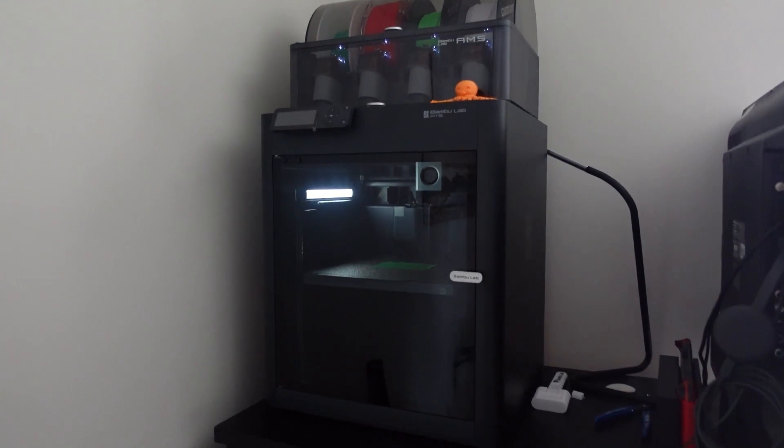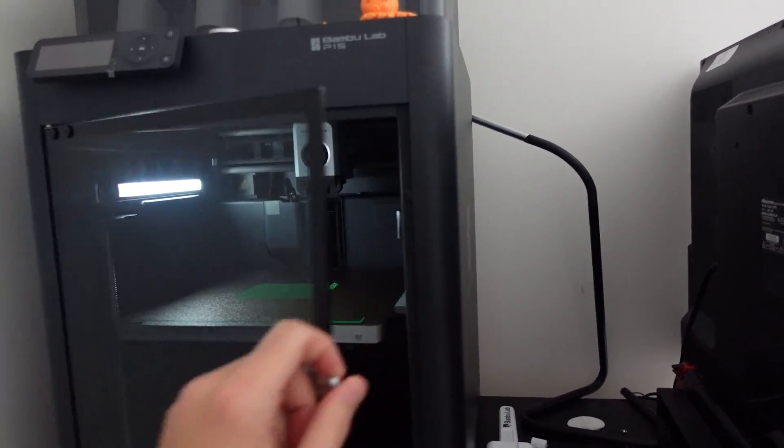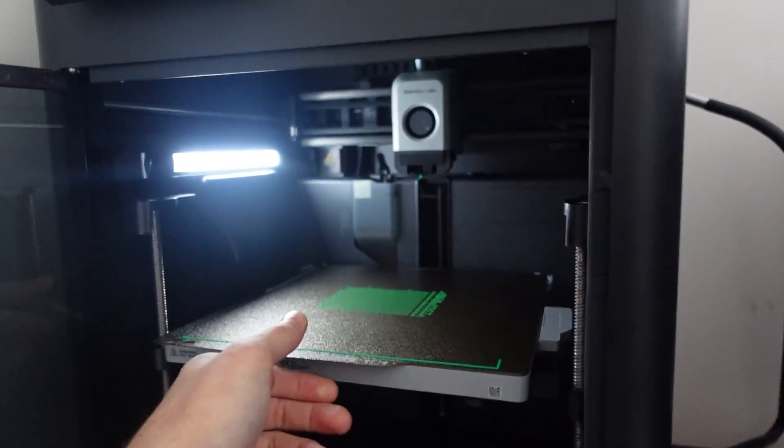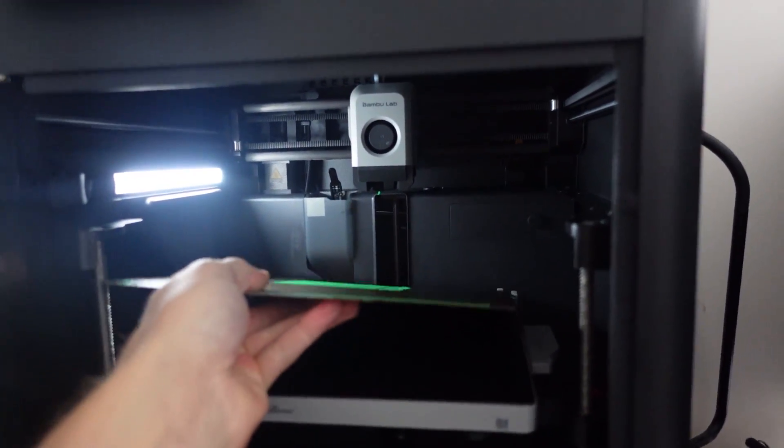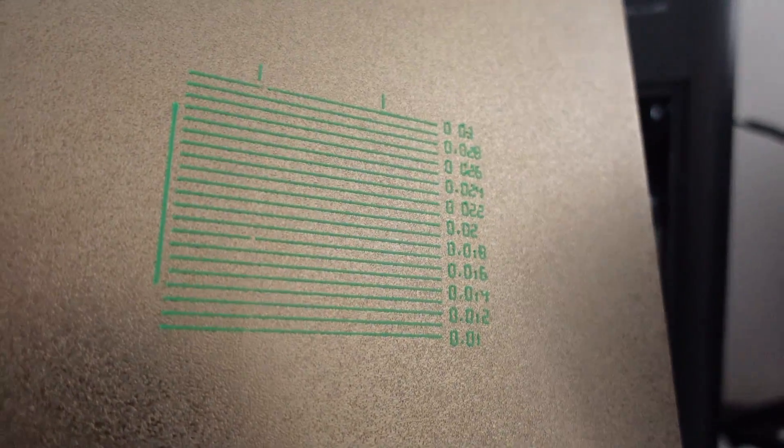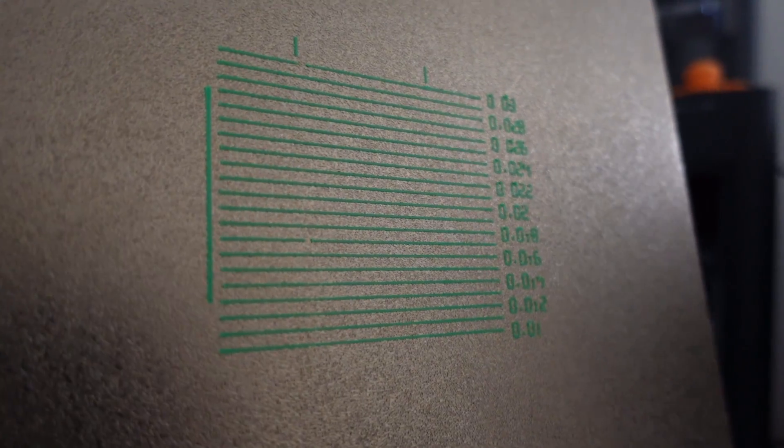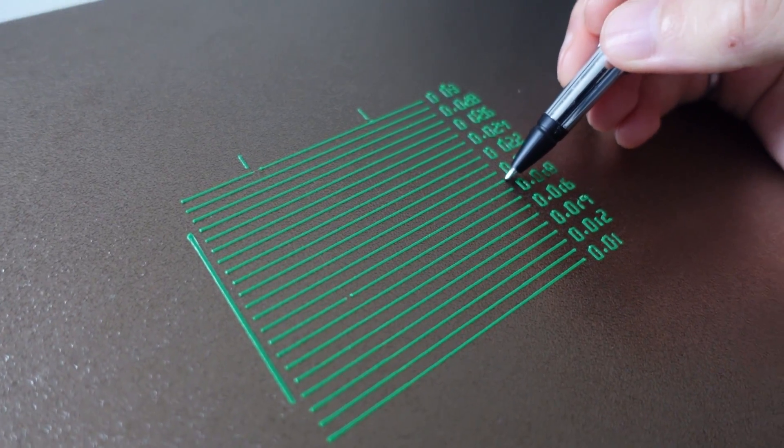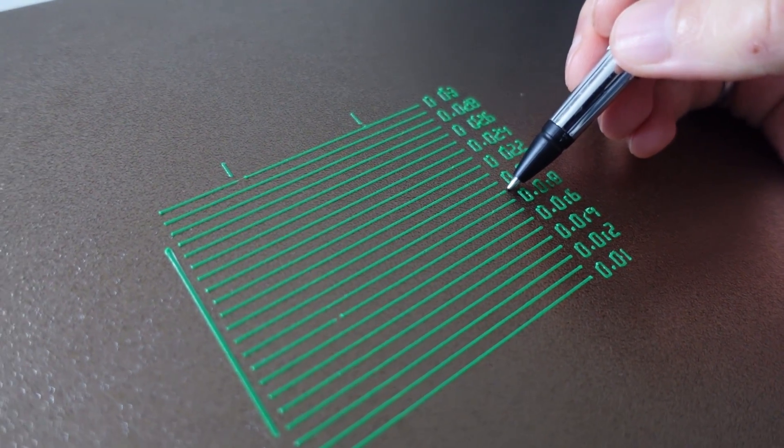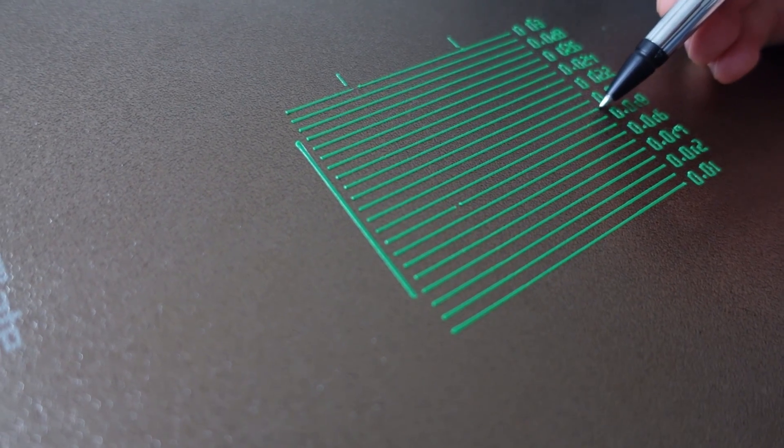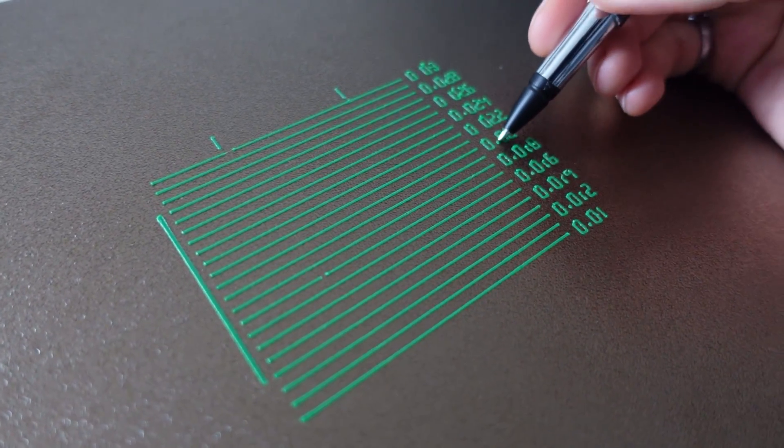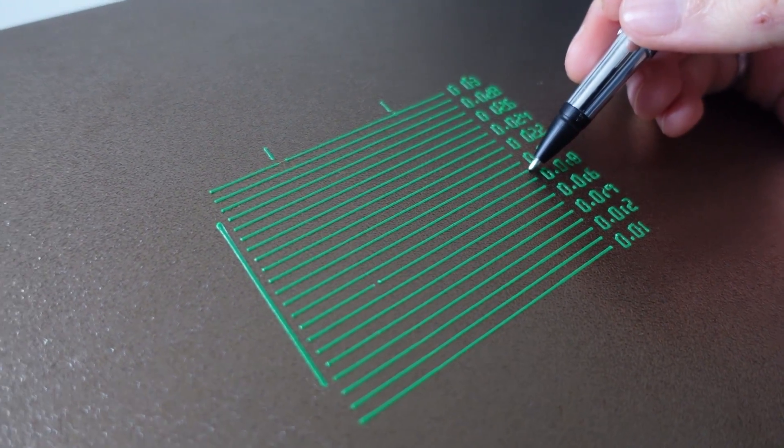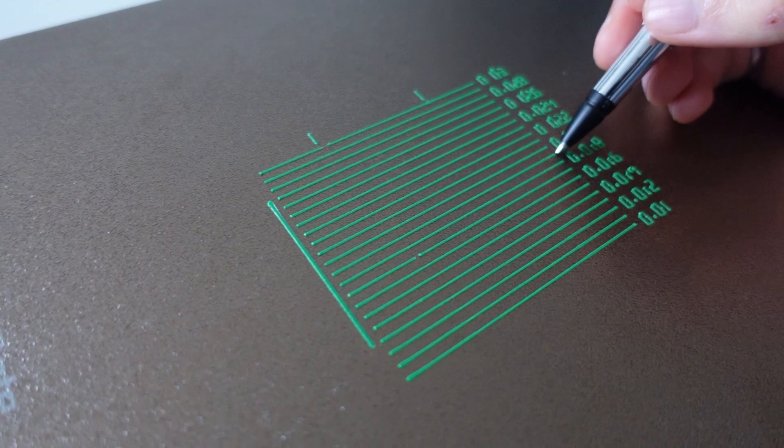Once it's done go over to your printer and remove the build plate and you will need to inspect very closely each of these lines and determine which line is the most uniform and consistent. Now in my case I found that 0.019 was the most uniform and consistent line throughout, which is slightly below the default 0.02 value for the Bamboo Lab PLA.